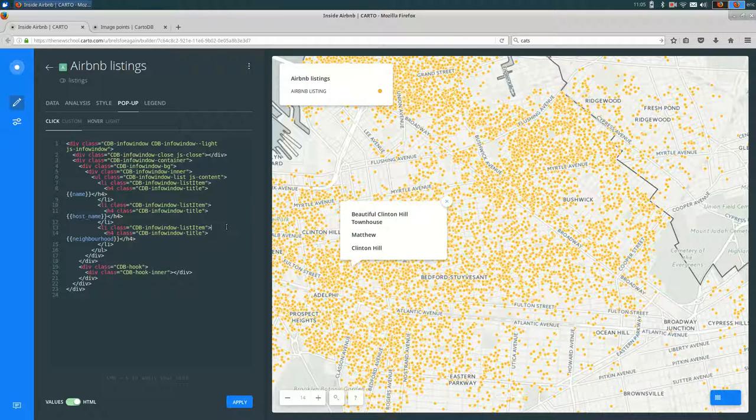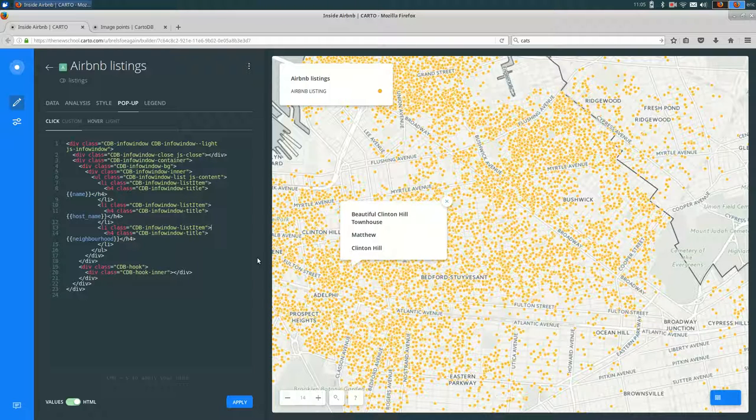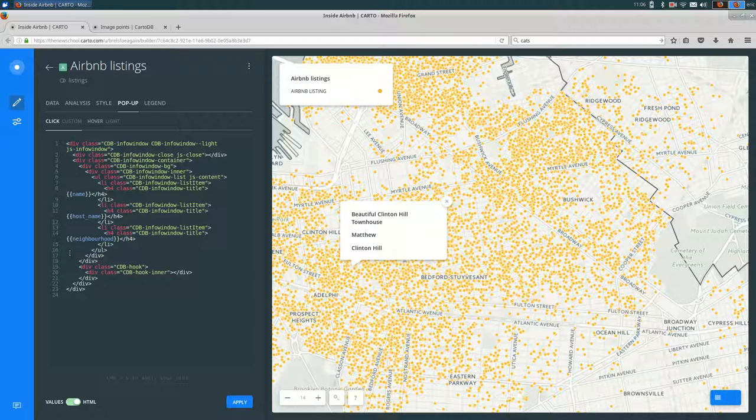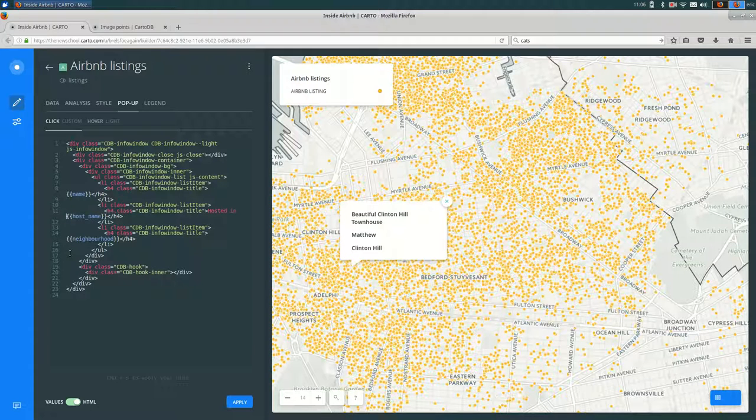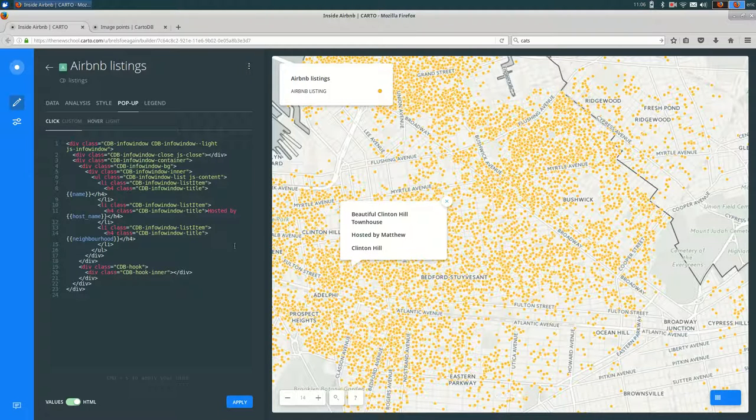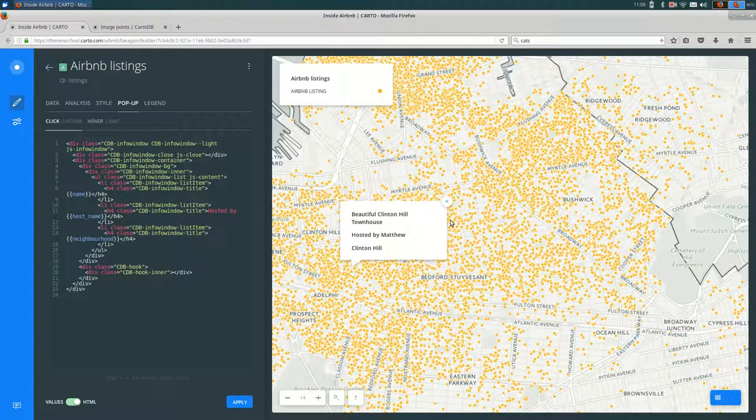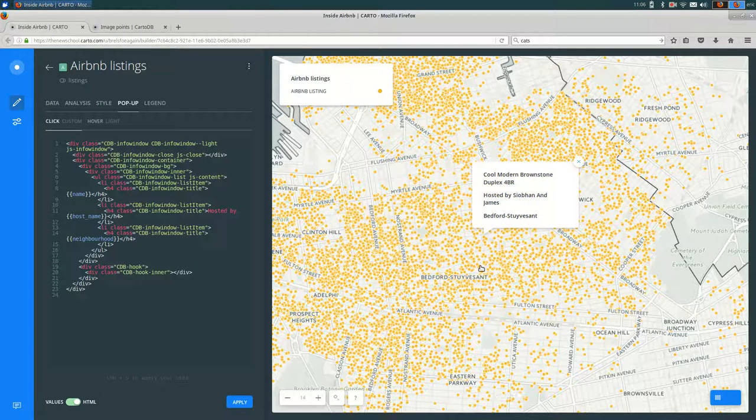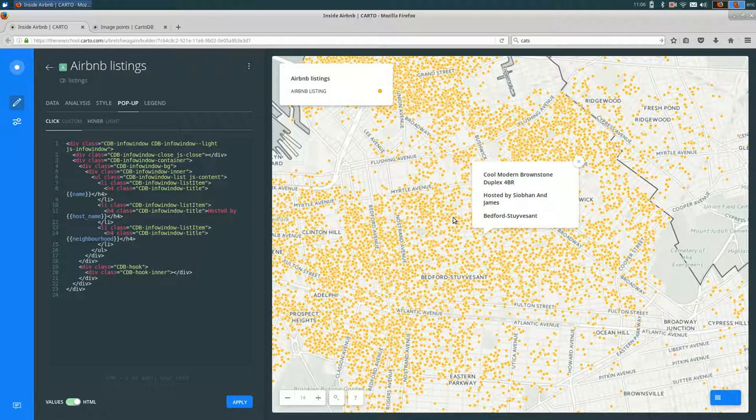And hit save. And maybe I want to make this flow a little bit better. Maybe I want it to say something like, hosted by Matthew in Clinton Hill. So I can do that by saying hosted in or by. You can see that it now says hosted by Matthew. And like I showed before, it's going to do that for any feature we click on.